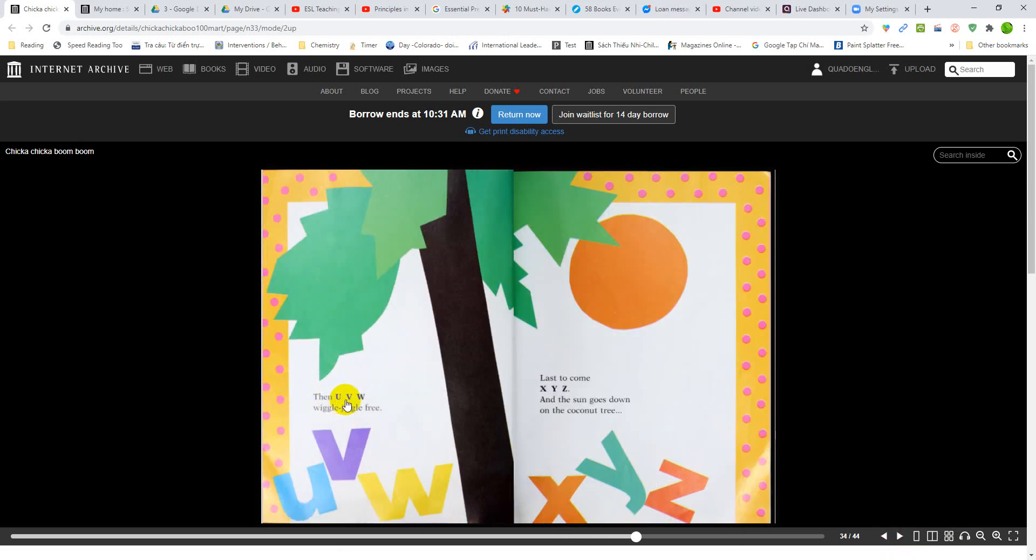Then U, V, W. Wiggle, wiggle, jiggle, free. Last to come, X, Y, Z.